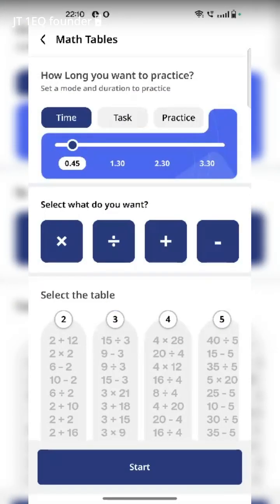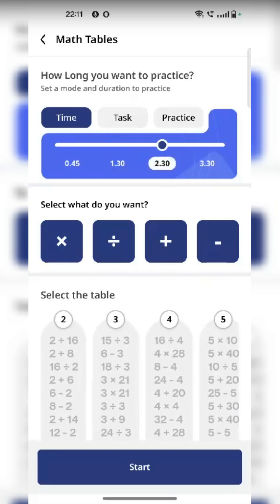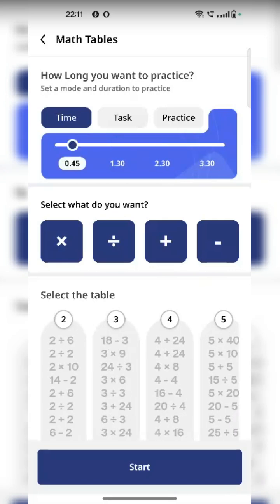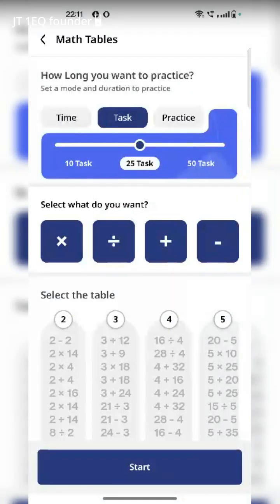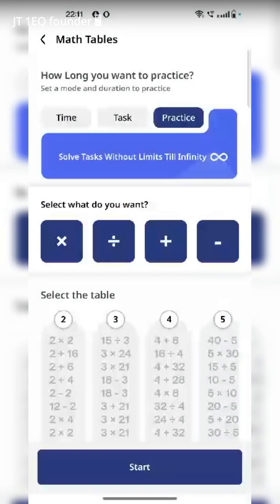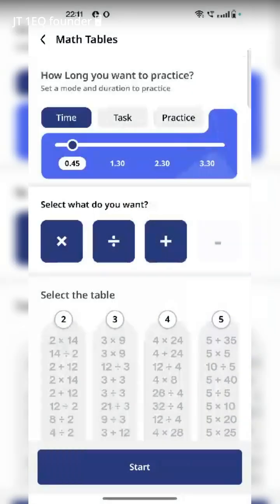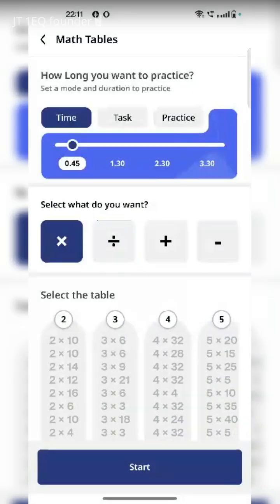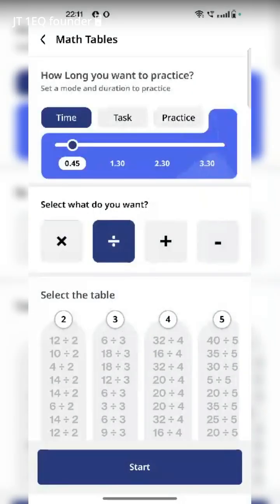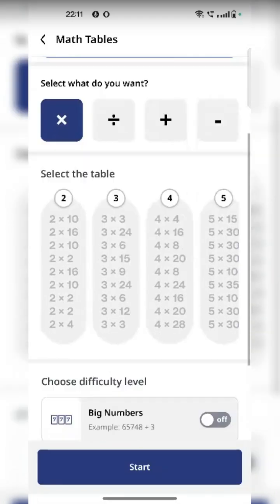When you go to math tables, the first setting you have to see is: do you want to practice by time? You can pick 45 seconds, one and a half minutes, two and a half minutes, three and a half minutes — whichever way you want. Or you can go by task: 10 tasks, 25 tasks, 50 tasks. Or you can go into practice mode, which means infinity — it will keep going until you stop. Let's take time only. I want to practice 45 seconds. By default, all these things are selected — you can unselect. You can choose multiplication, division, addition, subtraction — whichever one you want.